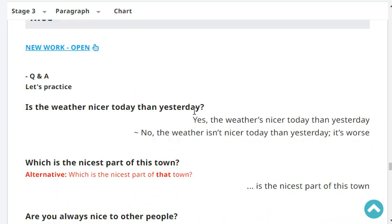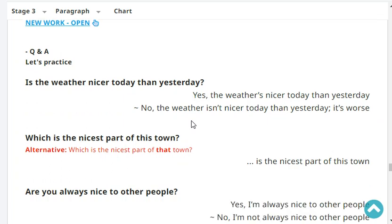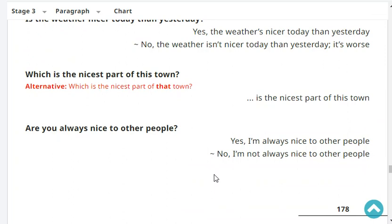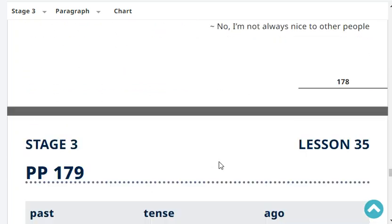Is the weather nicer today than yesterday? Yes. Which is the nicest part of Chiba? Disneyland is the nicest part of Chiba - it should be called Disney Chiba! Are you always nice to other people? Yes, I'm always nice to other people.